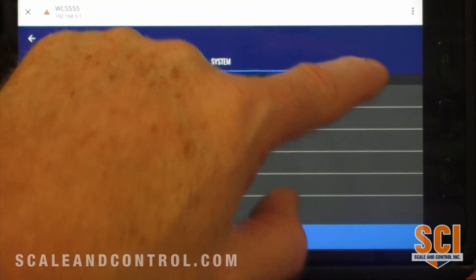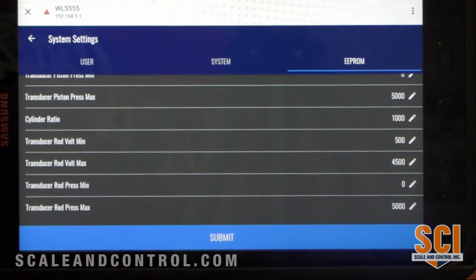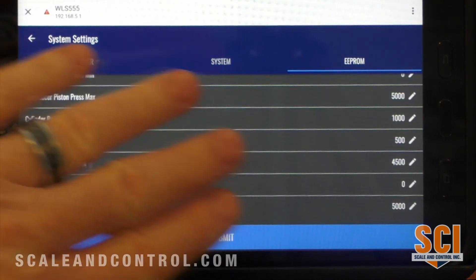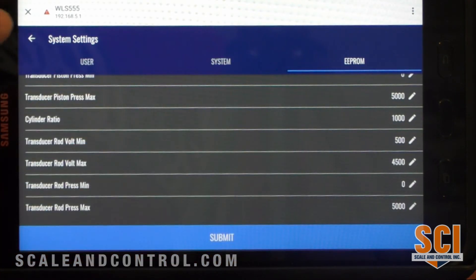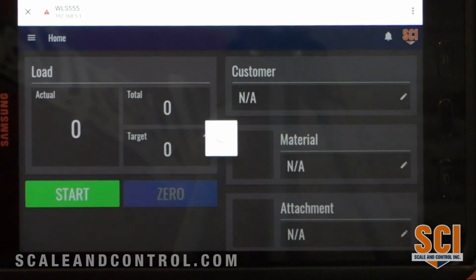That is the base setup. This here is for calibration. We won't worry about that, and that is the base system setup.